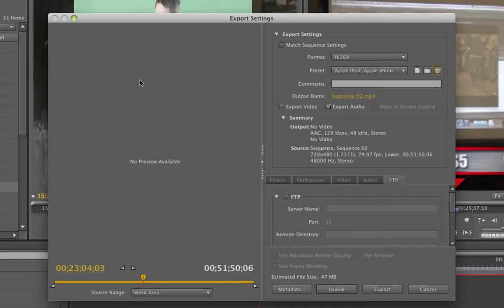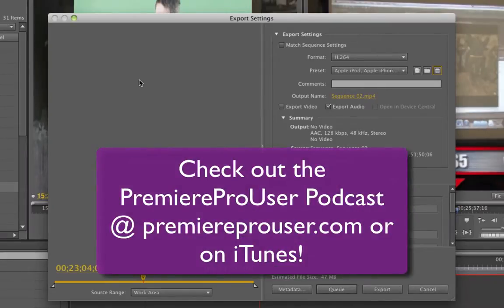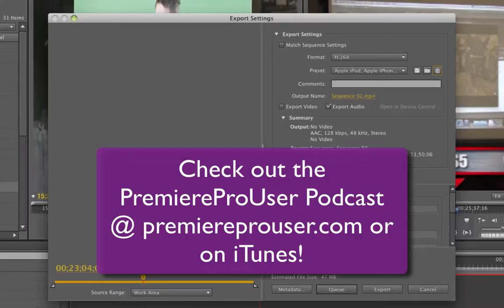And everyone check out the new PremiereProUser podcast at premiereprouser.com. Also, if you'd like to be on the show, I'd love to interview you. If you're a Premiere Pro or CS5 user, just contact us at podcast@premiereprouser.com. We're also on iTunes now, so check it out. Just enter Premiere Pro and you'll find us. Okay everybody, have a great weekend.